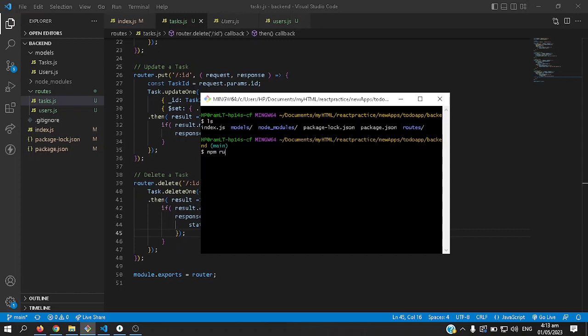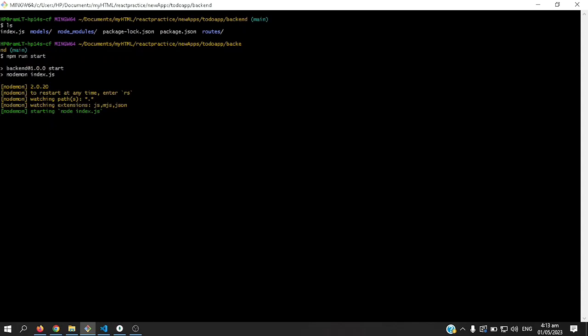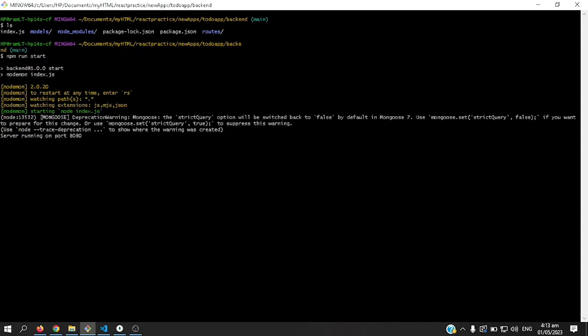When I run npm run start, I see this warning. There you go.